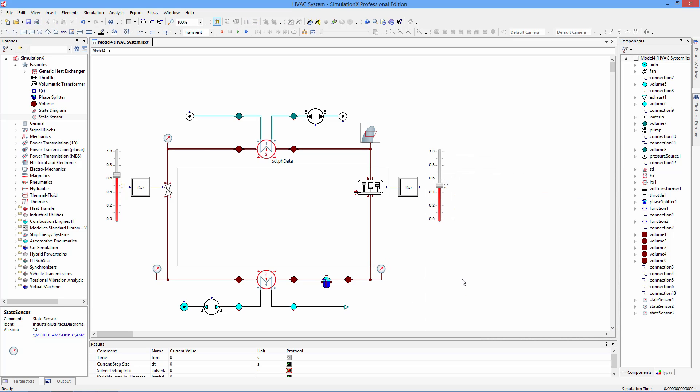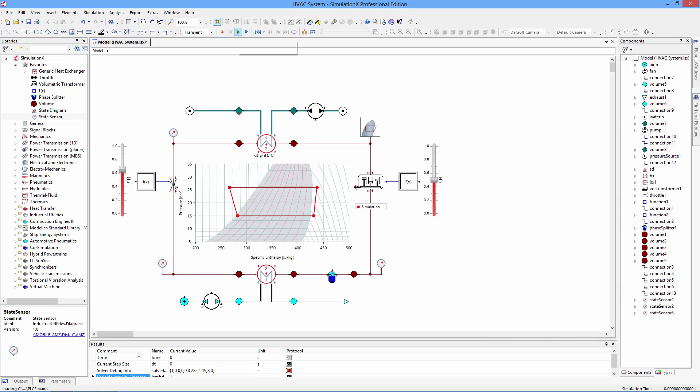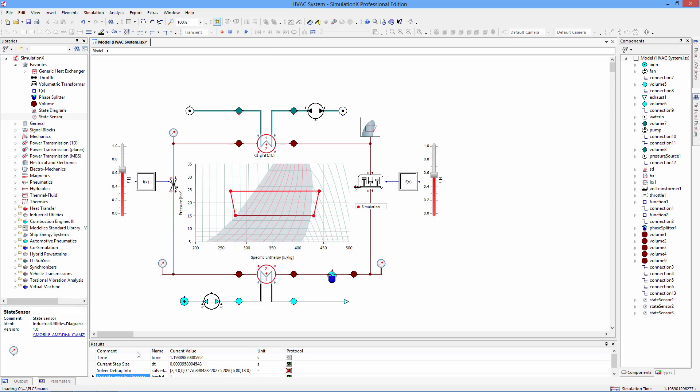We'll set the simulation to a soft real-time mode so that we can adjust the user controls. Simulation X is now calculating the physical dynamics of the vapor compression cycle, based on the changing control signals.